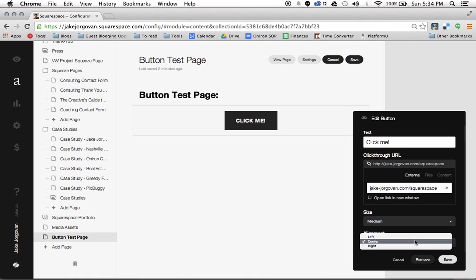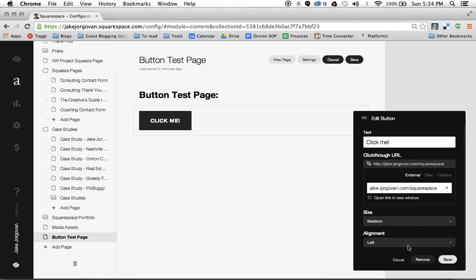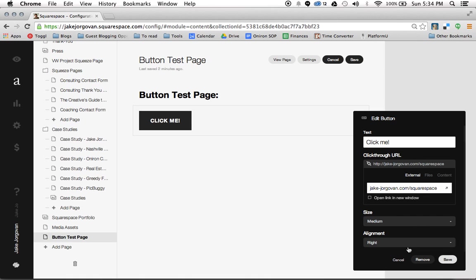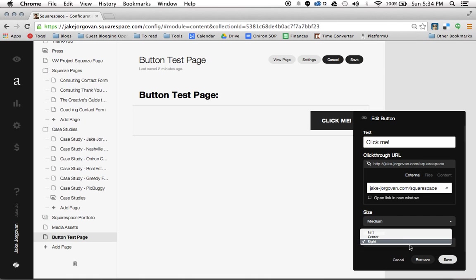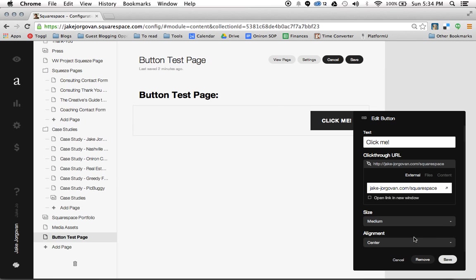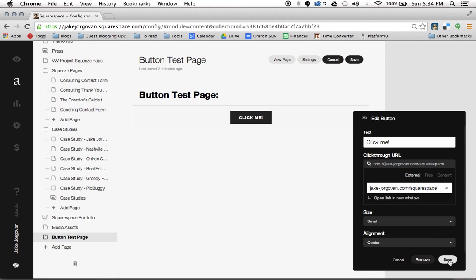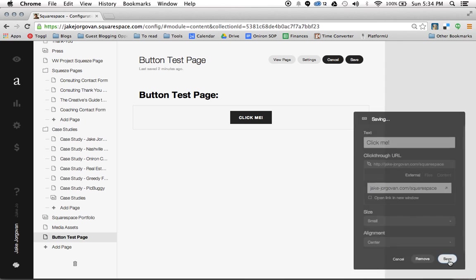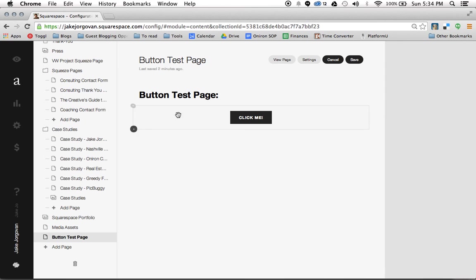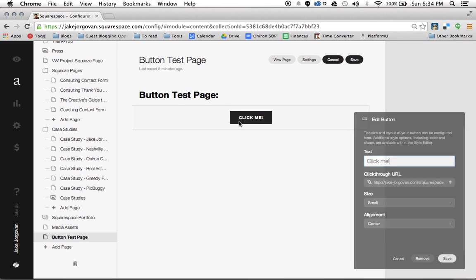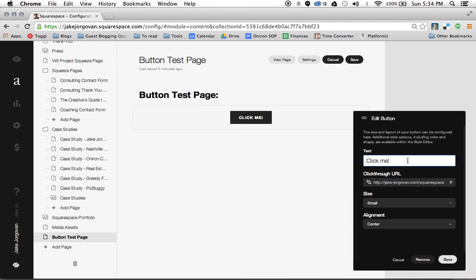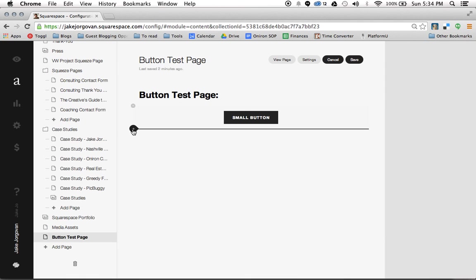And the last thing you can do is align it center, you can do it left, or you can align it right. And we're going to leave this center and I'm going to make this one small. And then we're going to leave that there. And actually I'm going to change this text and call it small button, because I think that will make things a little easier to understand when we go to the stylizing.